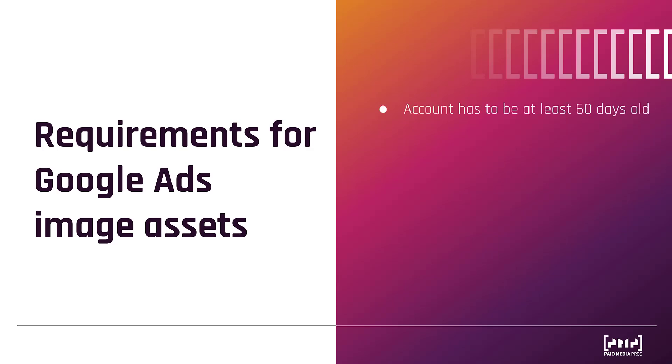First is that your account has to be at least 60 days old. So this is a heads up for any of the brand new accounts that are watching this video. Next, you have to have a good history of policy compliance. This means your account doesn't constantly get flagged for violating any of the policies. This means you haven't been suspended at all, all those sorts of things.